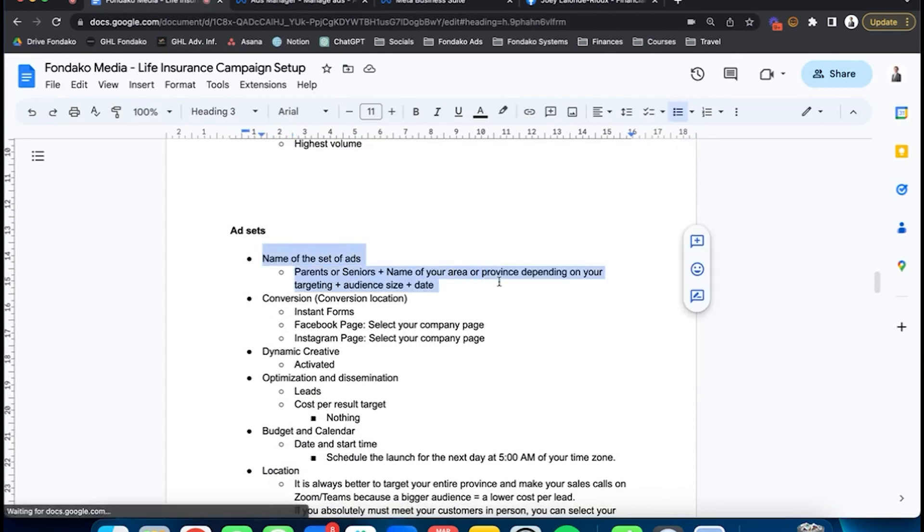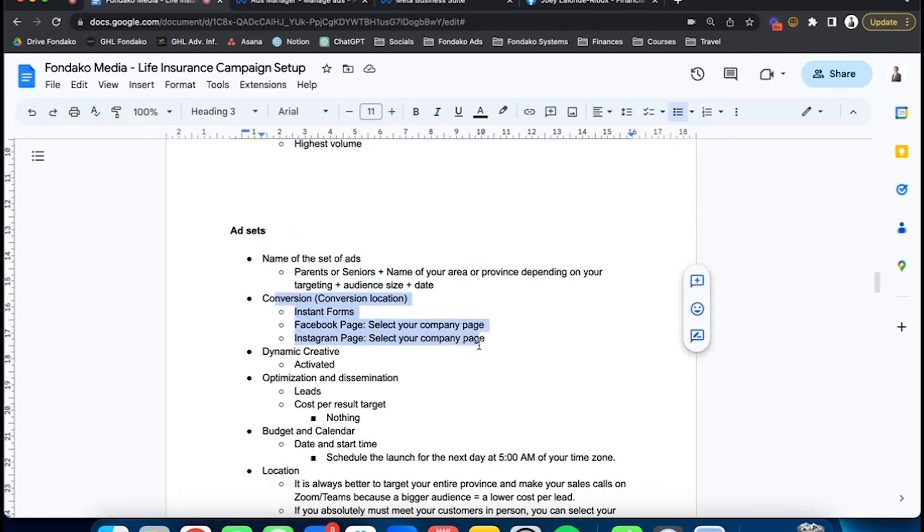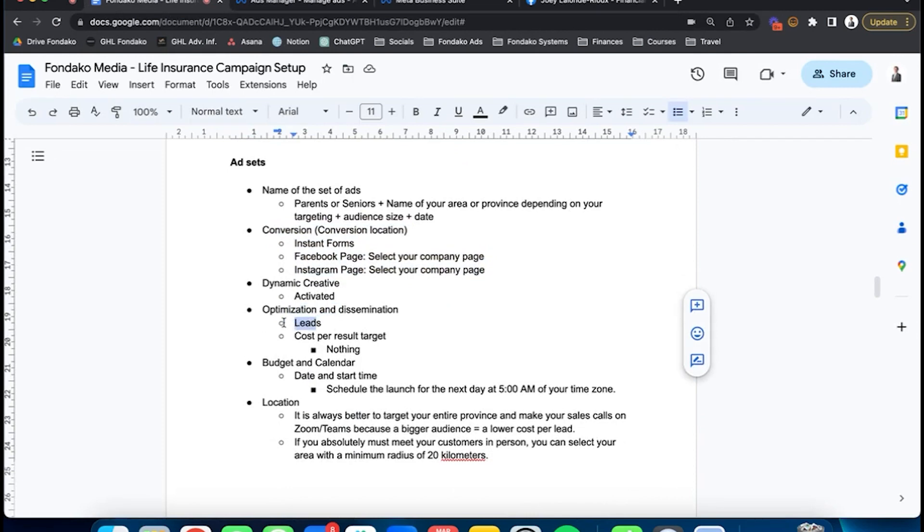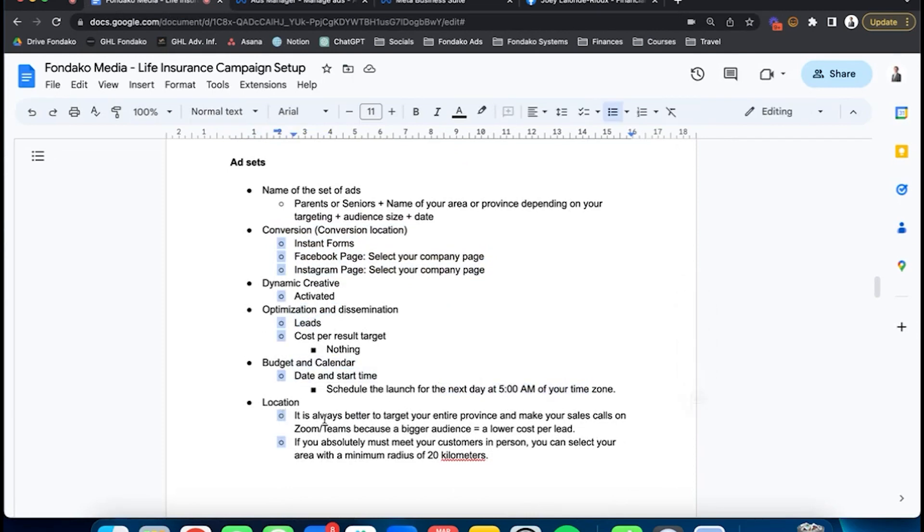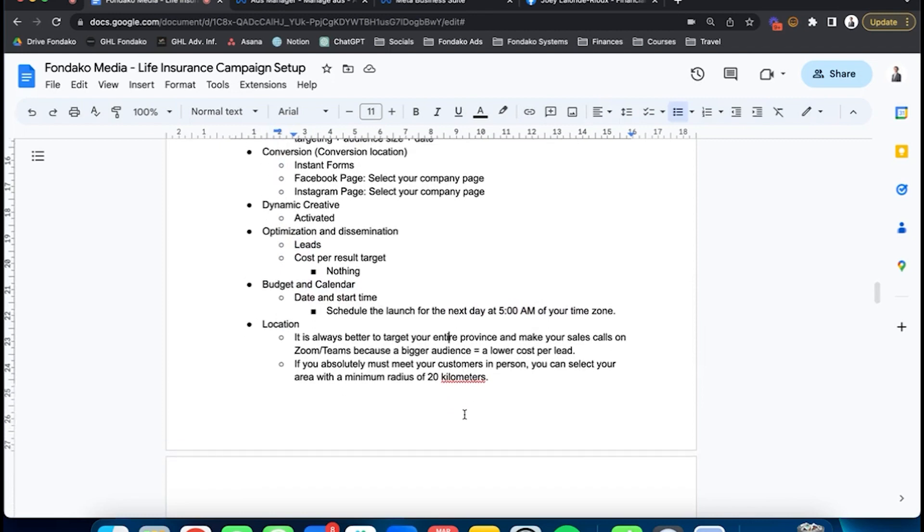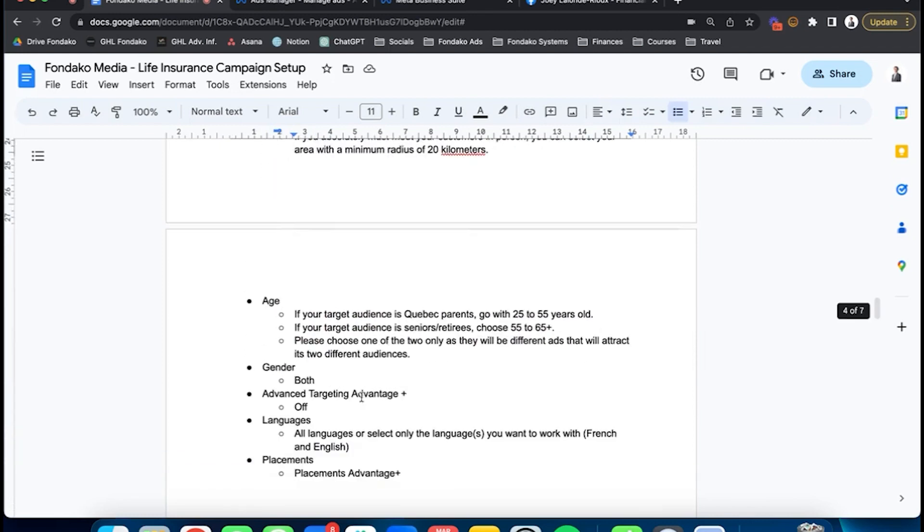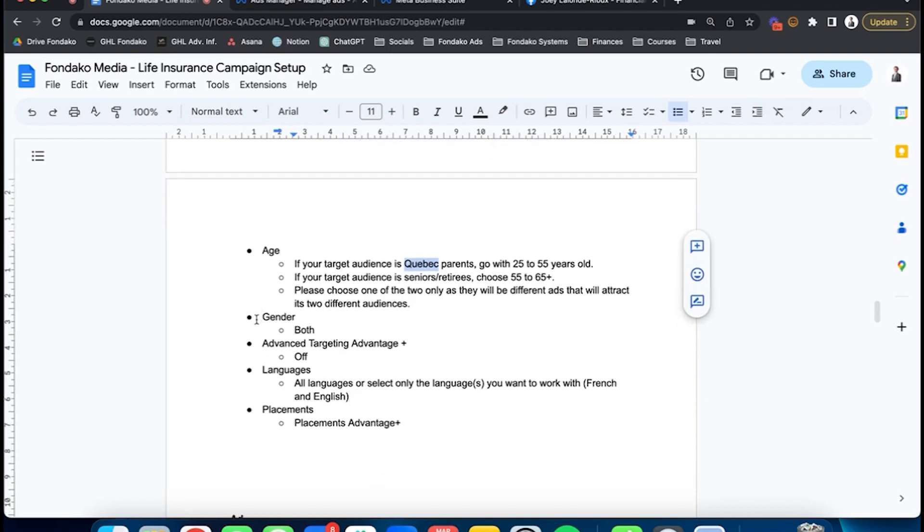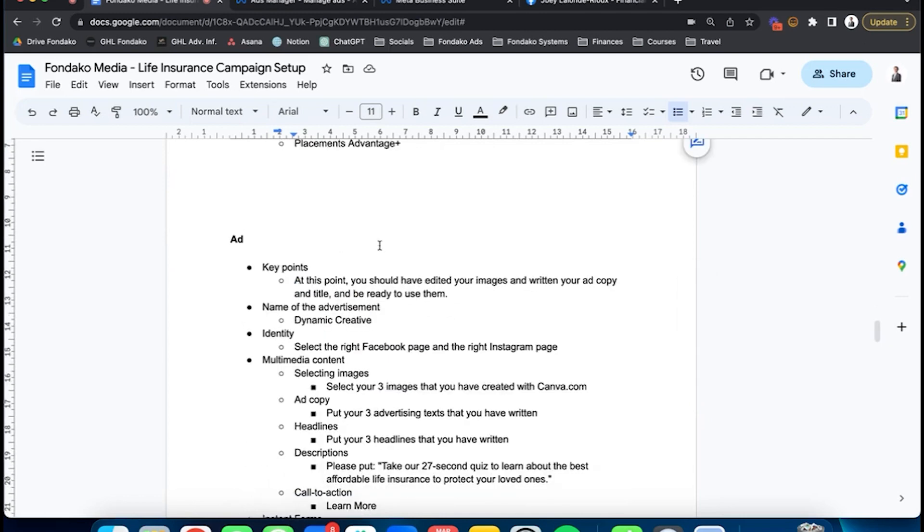Let me just see that I did everything correctly. Ad set—that's all good. Conversion, leads. Date and time, always 5 AM. Location, always target the entire province and make your sales calls on Zoom or Teams. Age, if your target audience is parents in your state—we're in Alberta—25 to 55 year olds. Gender, both. Language, I put English. You're good to go. You're now ready for the ad. Once you're done, click there.